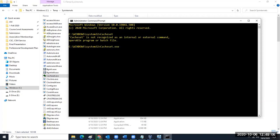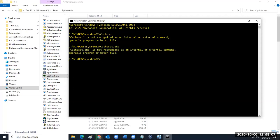So what's the problem? I have an administrative command prompt — in Linux, the pound prompt, same thing, elevated privileges. I should be able to execute anything I want. The issue is that this executable, this program, is not in the path.